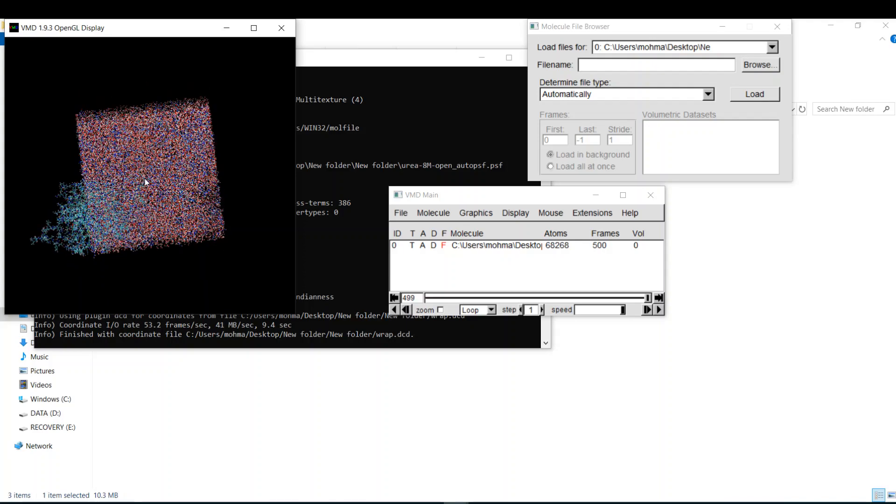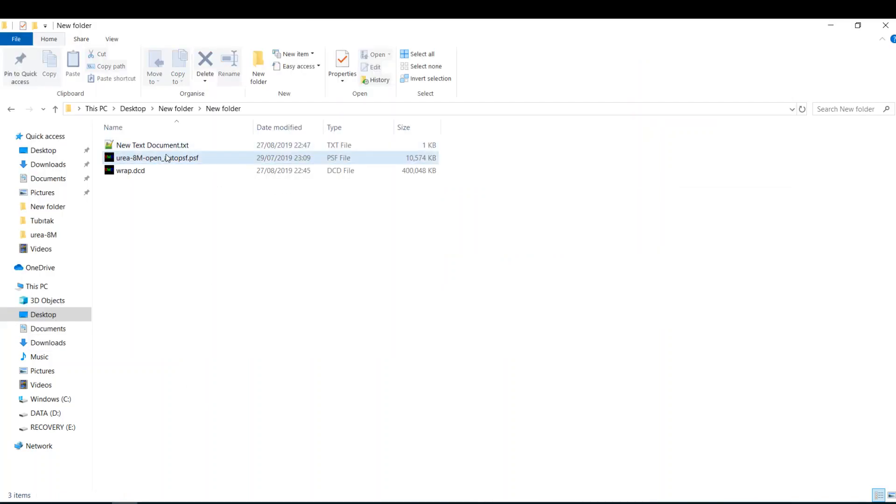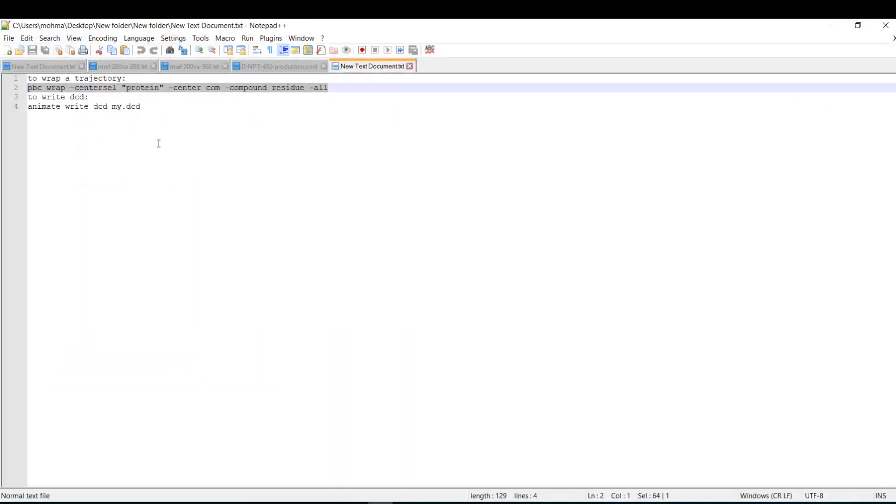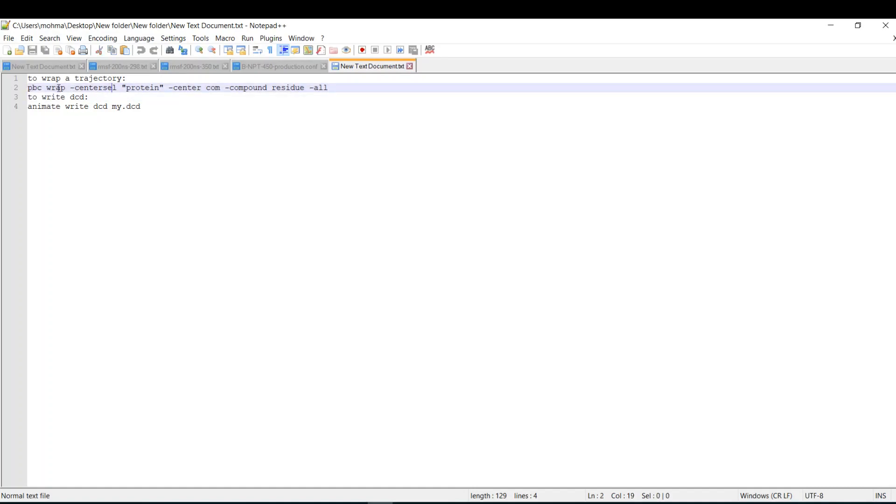To solve this problem you just need to write one line command, and it will get the protein back to the center of the simulation box. So here it is: pbcrep center cell protein center pump compound residual. I will copy it.